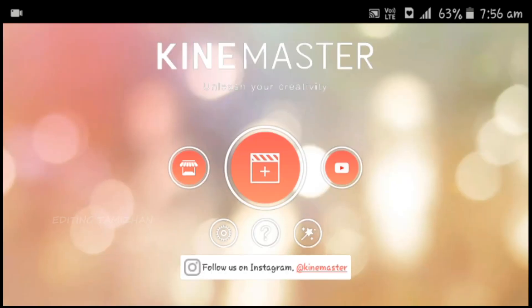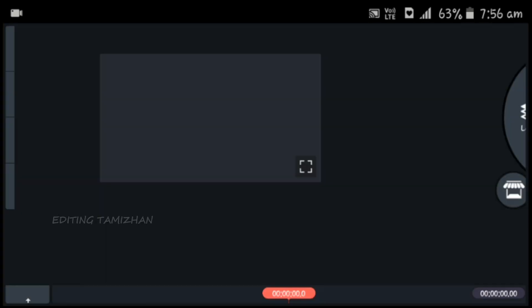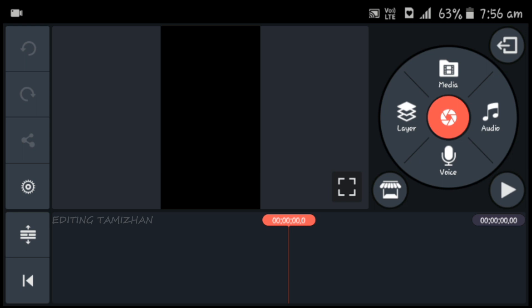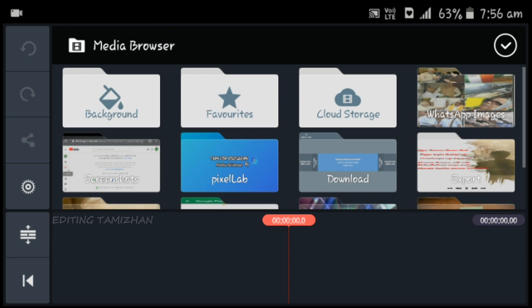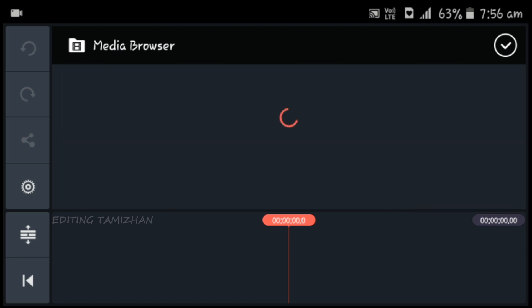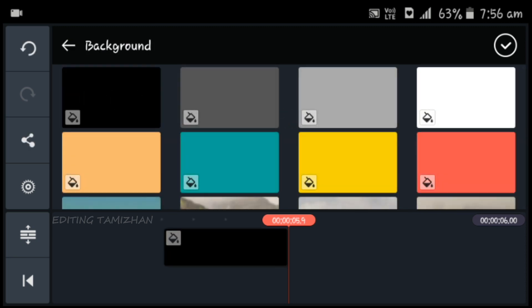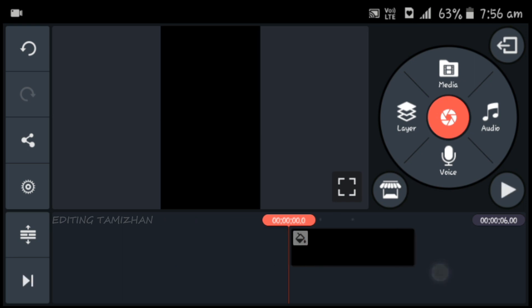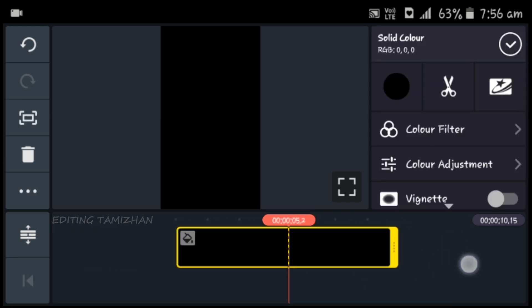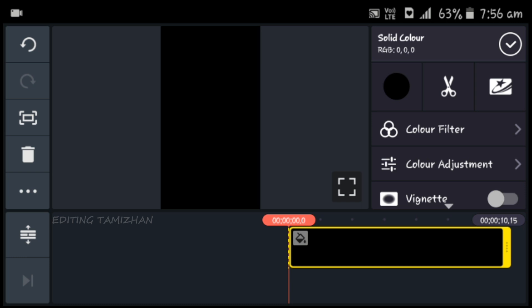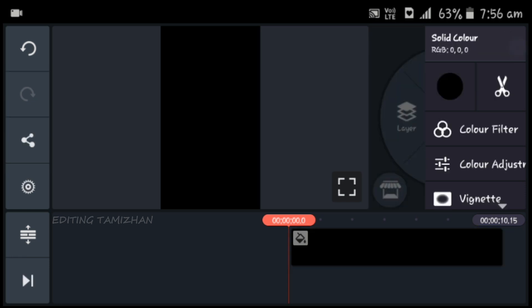You can edit the same size. Click on the media option, click on the background. You can copy the same choice.